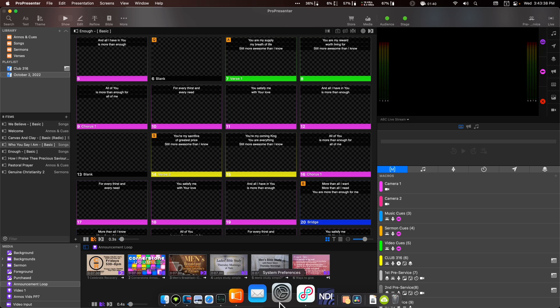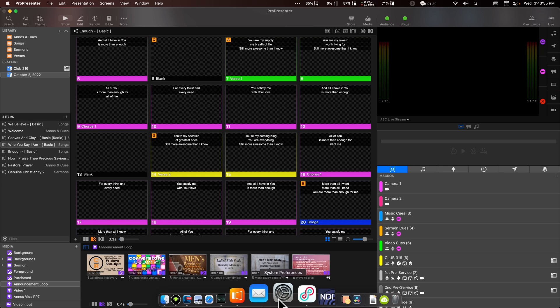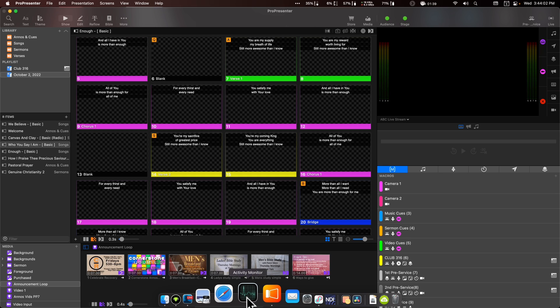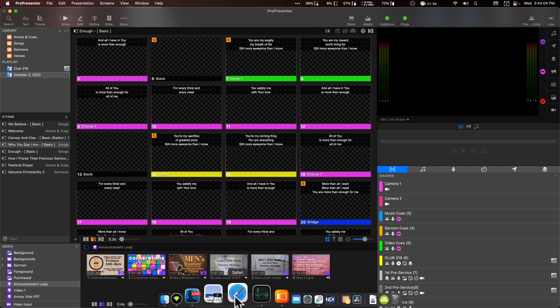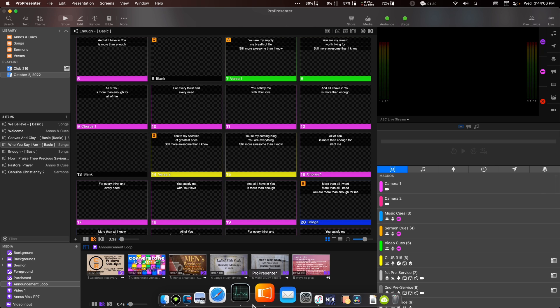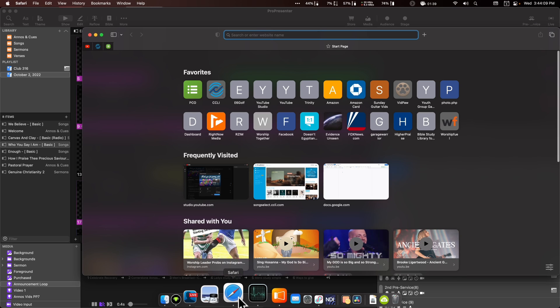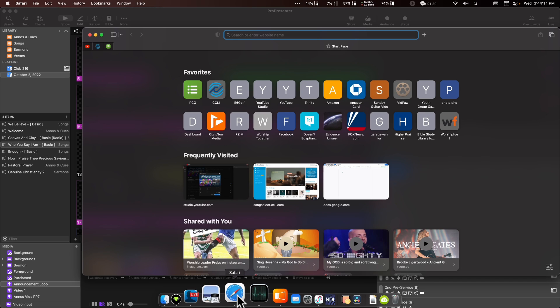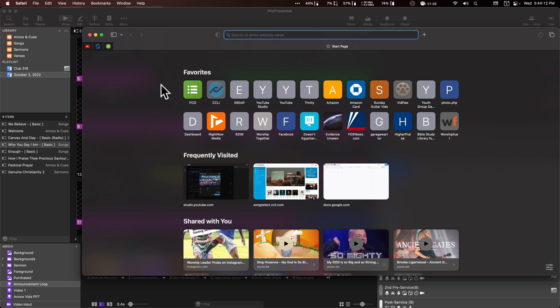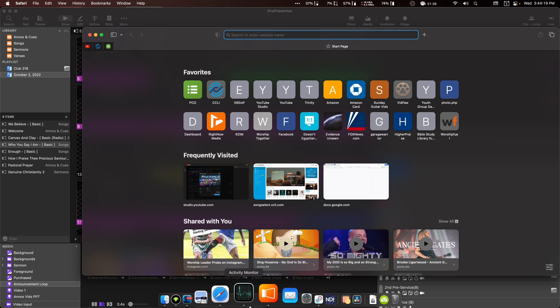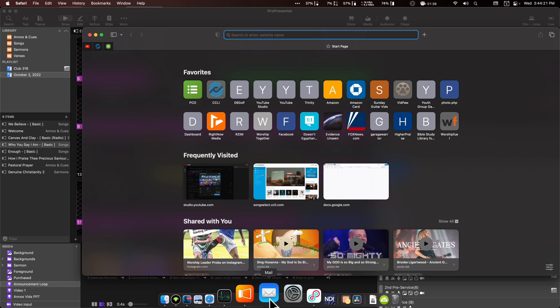So down here at the bottom is the dock. Now the dock, unlike Windows, which has all the open programs at the bottom, the dock actually allows you to launch programs. So for instance, Safari here is not open, and I can tell that because there's no little dot underneath it. So once I click it, it's open. Now we see the dot, and actually you might have noticed that it changed the name up here in the menu bar. Well, I'll get to that in a second.